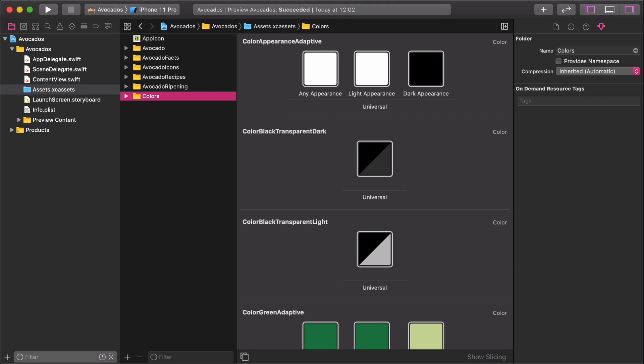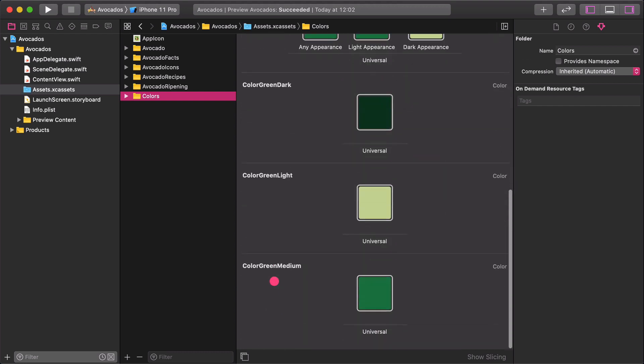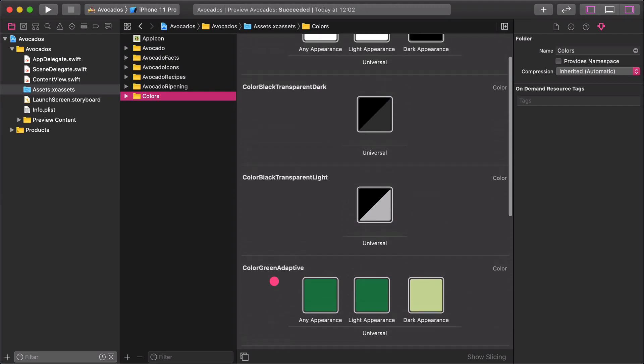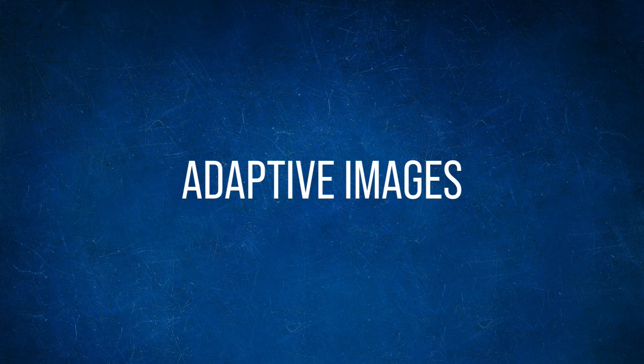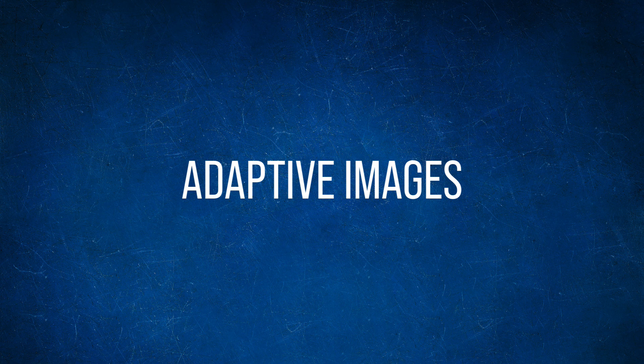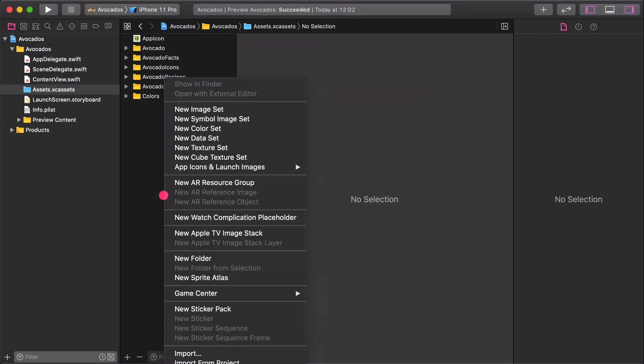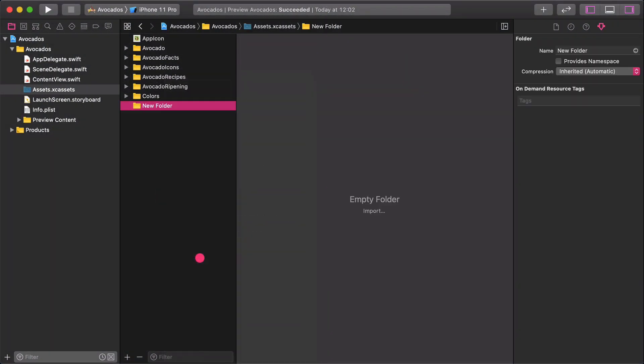After dealing with the adaptive colors, we are going to configure some images for both light and dark interfaces. This part is more visual and exciting than the previous one, for sure. First things first, create an empty folder and name it Launch Screen.